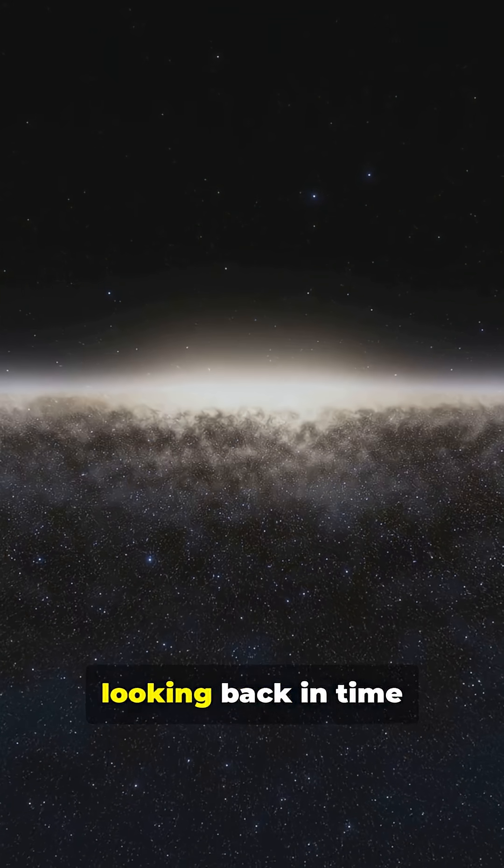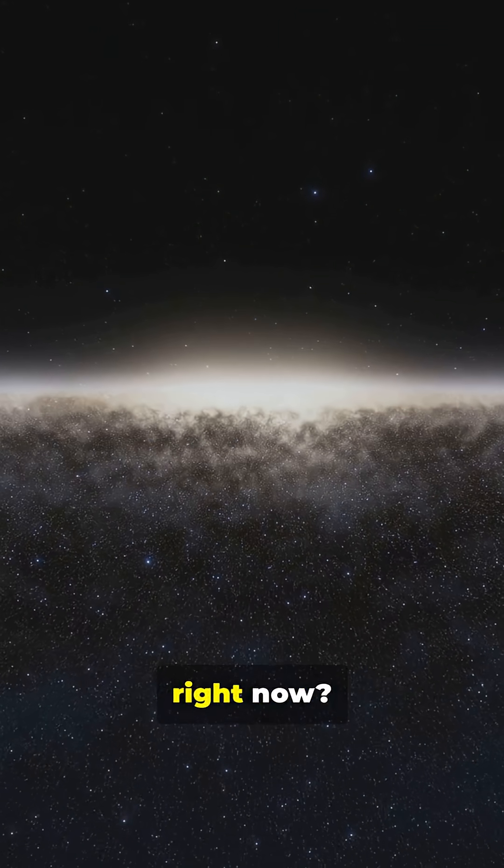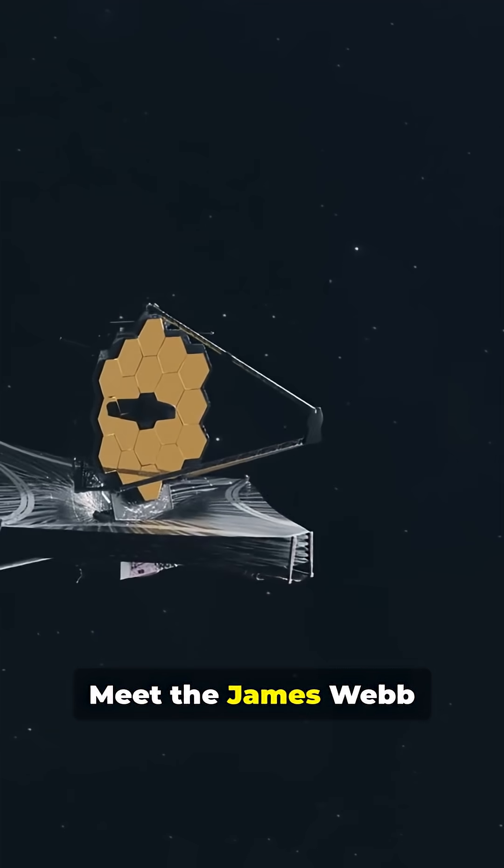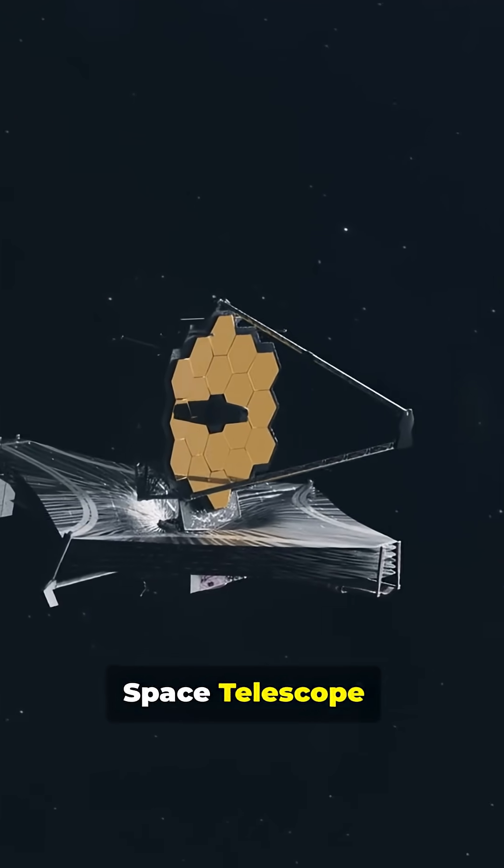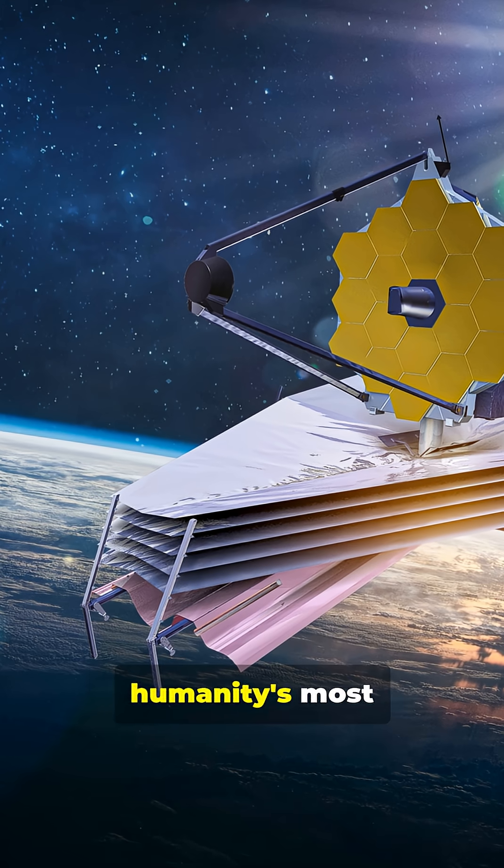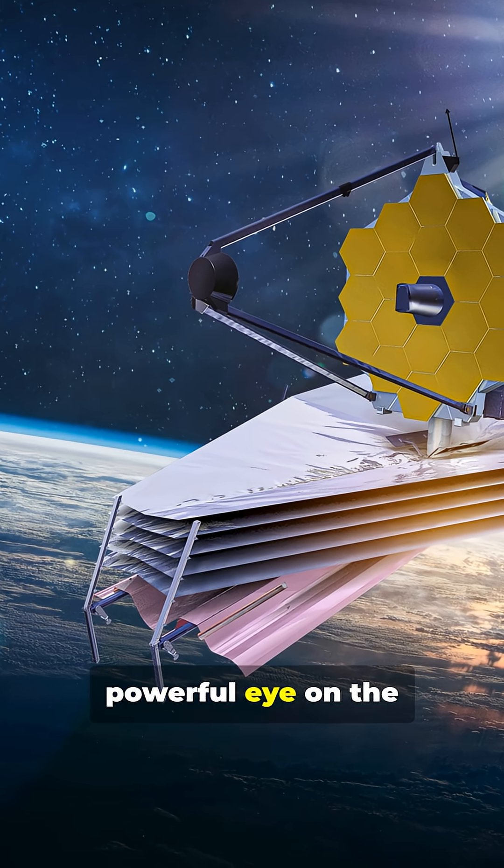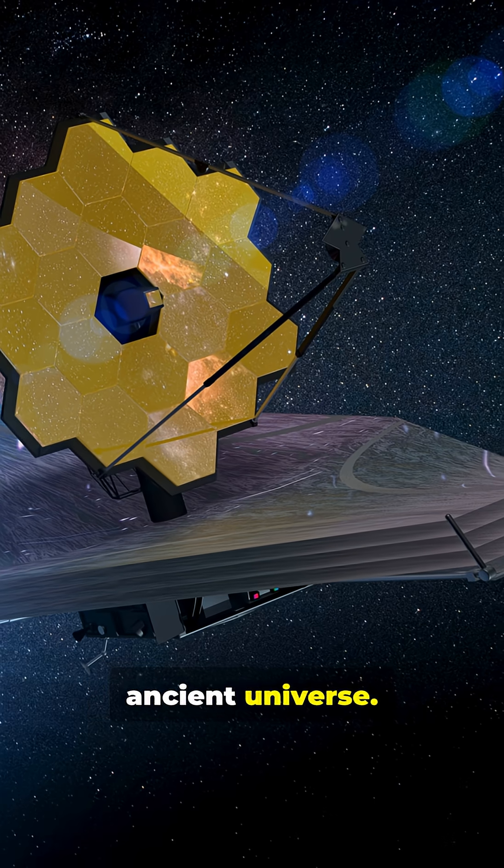What if I told you we're literally looking back in time right now? Meet the James Webb Space Telescope, humanity's most powerful eye on the ancient universe.